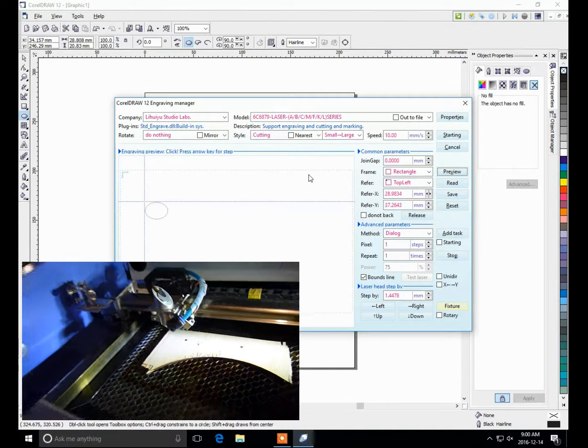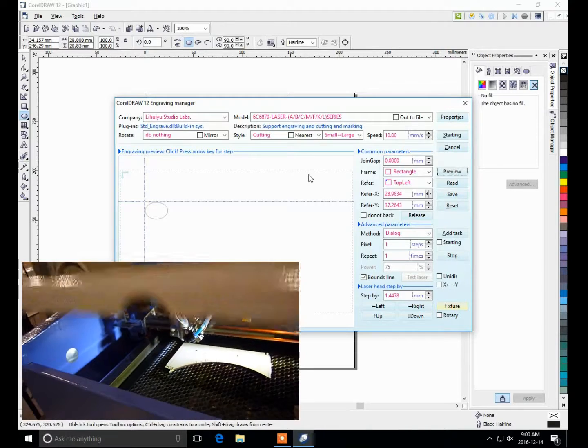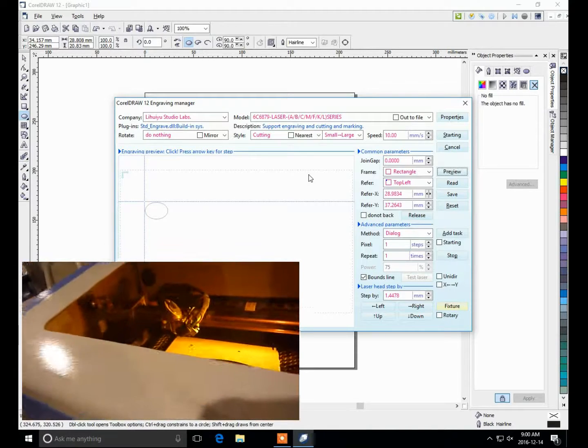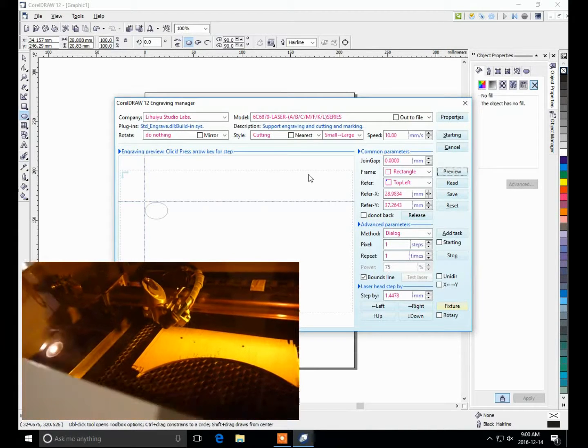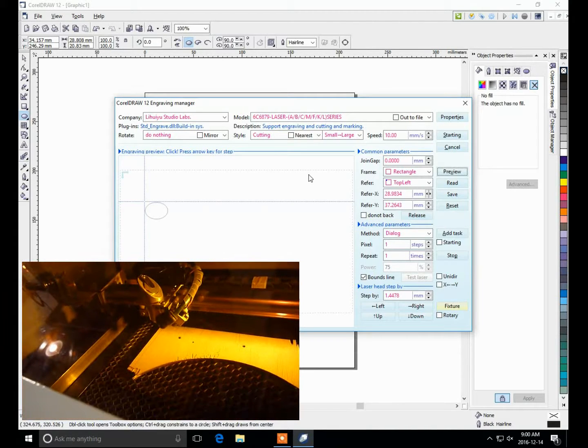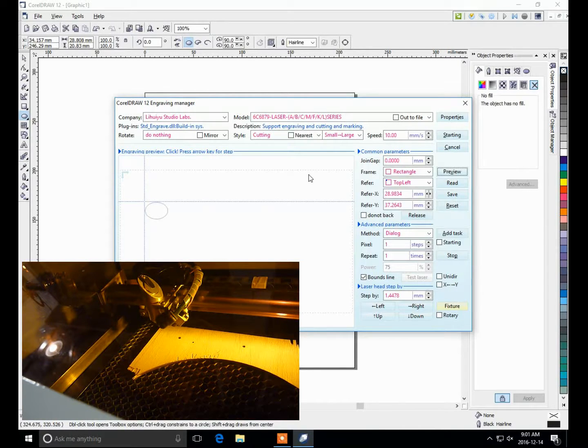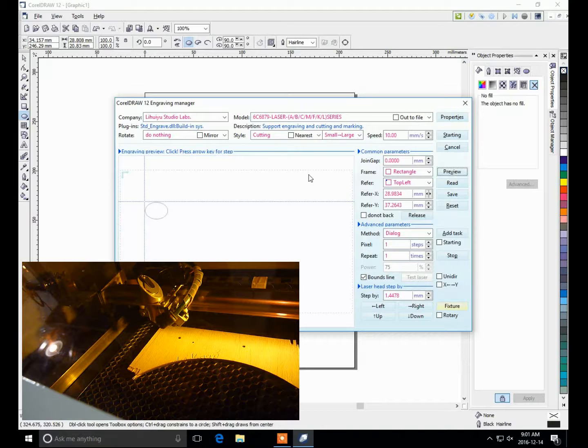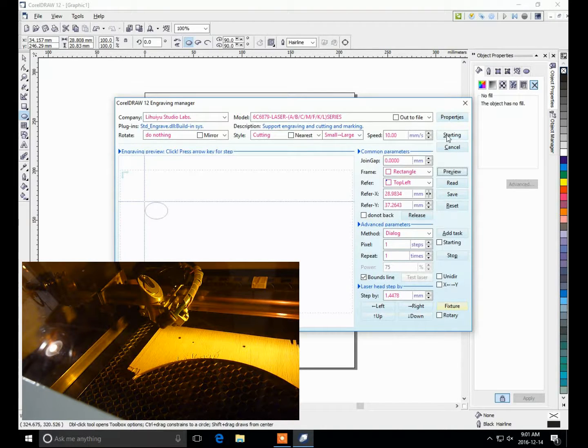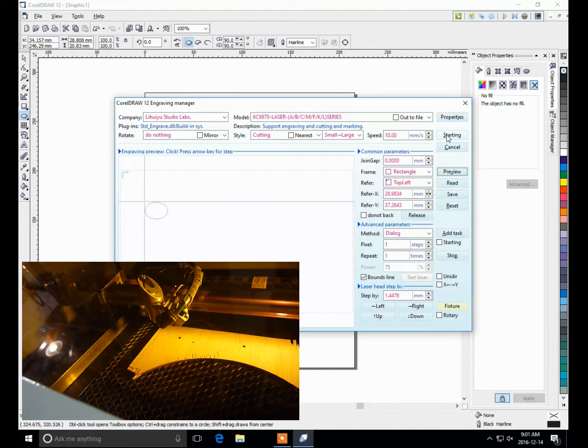Close the lid. And I'm going to set the current adjust to about 50%. And then pressing the starting button initiates the laser to do the cut, so I'm pressing starting.